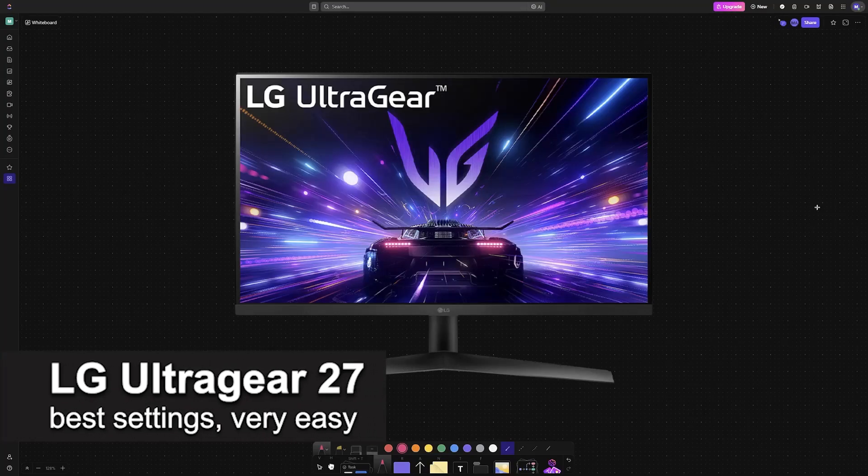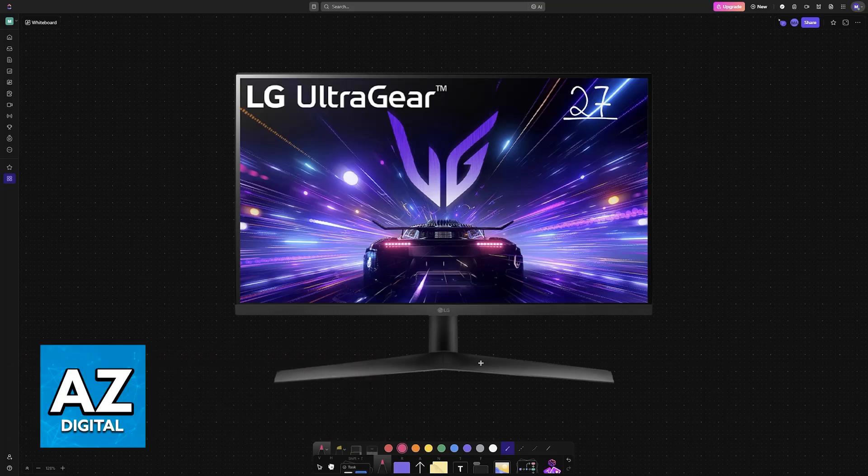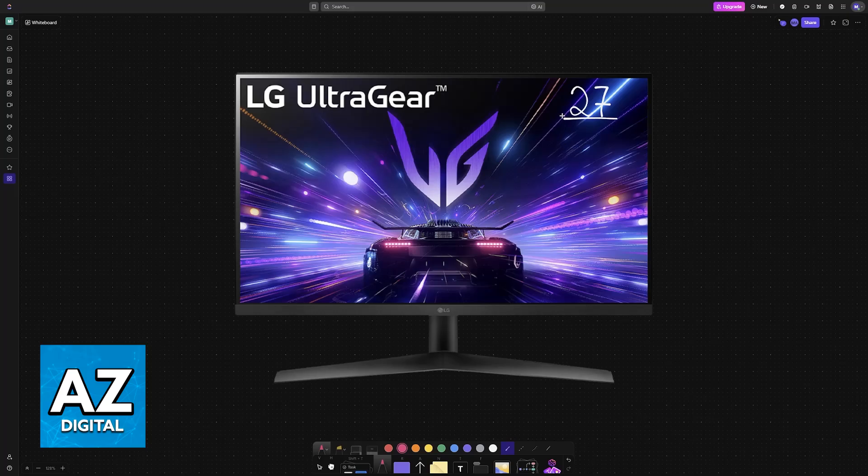In this video, I'm going to teach you how to set up your LG UltraGear 27-inch and I'm going to be talking about its best settings. It's a very easy process, so make sure to follow along.